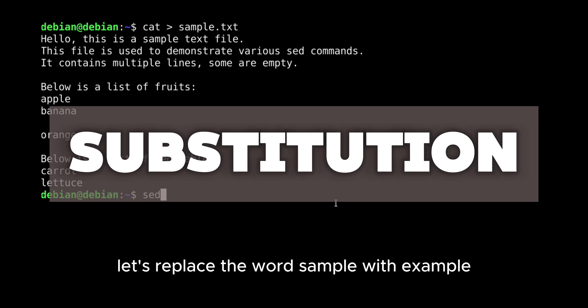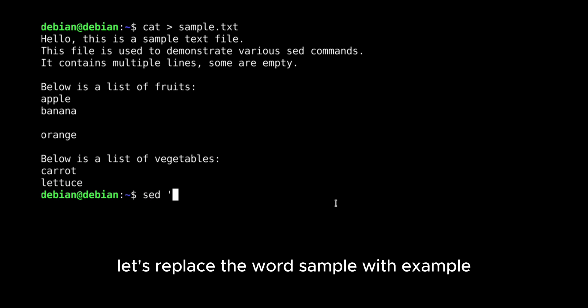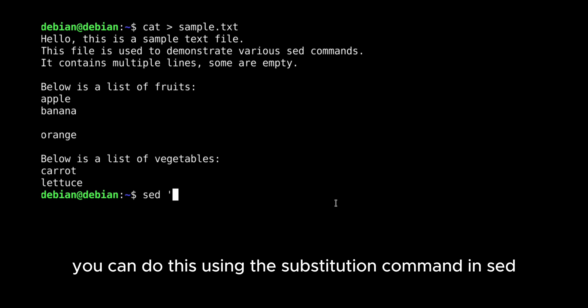Let's replace the word sample with example. You can do this using the substitution command in SED.